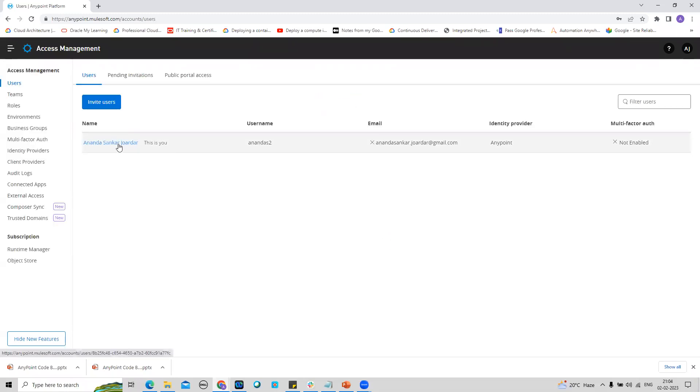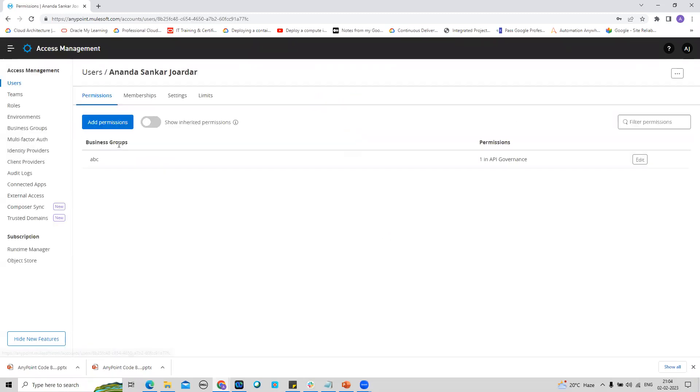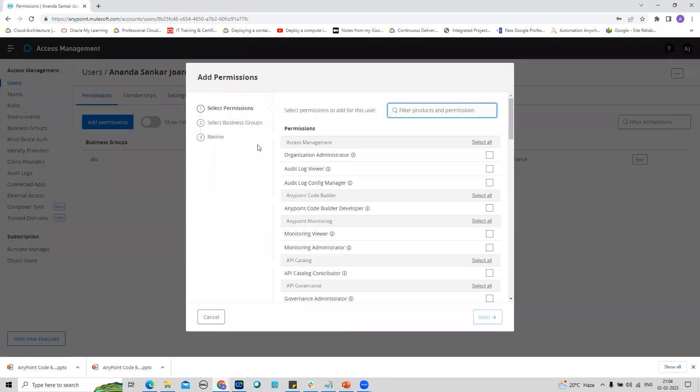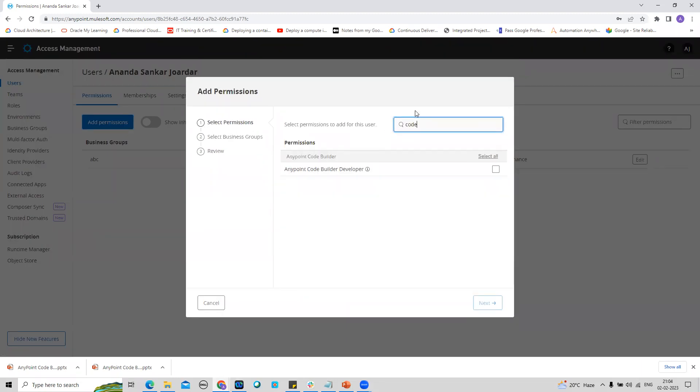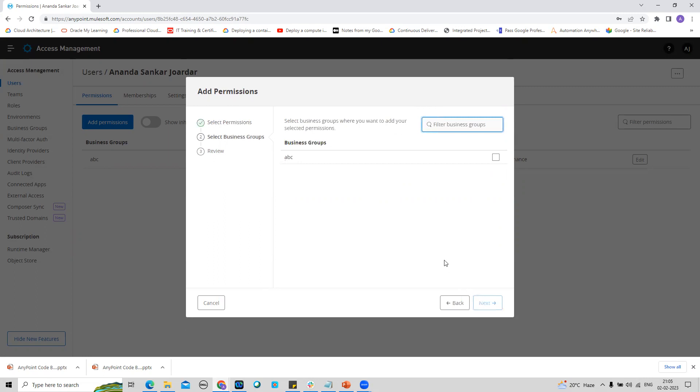I'll click on my user and then add permission. I'll search with 'code' and I got AnyPoint Code Builder Developer. I have to select this permission and add it to my business group.